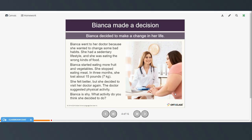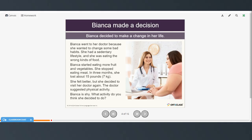All right, so we're going to read about Bianca. Bianca decided to make a change in her life. You can pause the video and read on your own or you can follow along as I read. Bianca went to her doctor because she wanted to change some bad habits. She had a sedentary lifestyle and she was eating the wrong kinds of food. Bianca started eating more fruit and vegetables. She stopped eating meat. In three months, she lost about 15 pounds or seven kilos. She felt better, but she decided to visit her doctor again. The doctor suggested physical activity. Bianca is shy. So what activity do you think she decided to do?